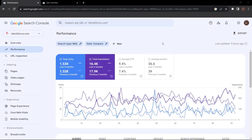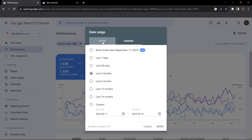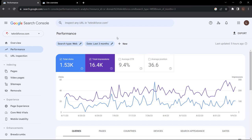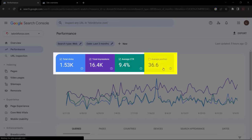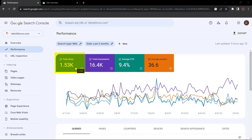You can see the total number of clicks: 1.53K for the last three months and 1.32K for the previous three months, allowing you to compare performance. We want to simply measure the performance for the last three months. With these performance metrics, you can choose to compare between different periods — year to year, month to month. We want to cover four metrics. Over the last three months, we've had 1.53K total clicks, meaning people searching for our business products or services on Google have clicked on those pages 1.53K times.